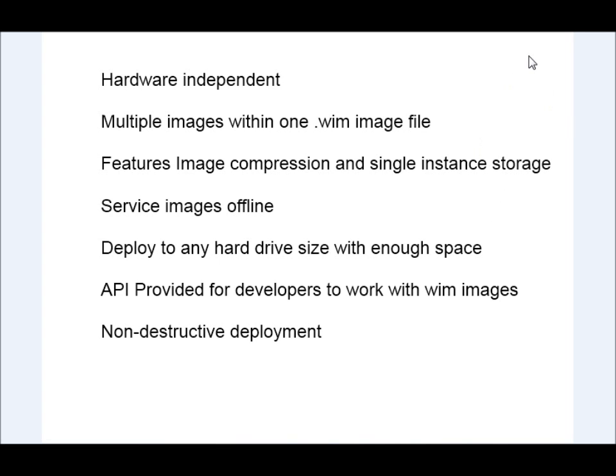Now, the thing I'm going to talk about is called the Windows Automated Installation Kit, which is a development tool suite that allows you to create your own WIM images and automate deploying images.